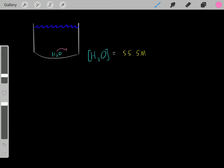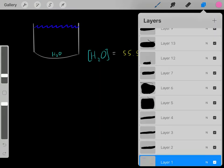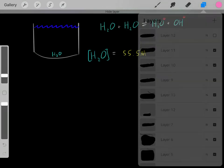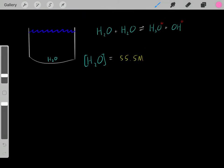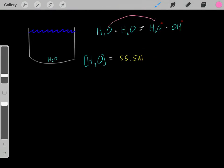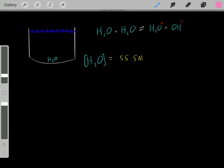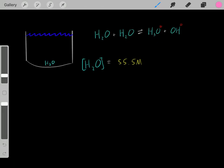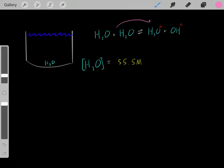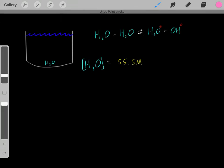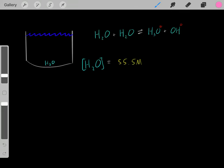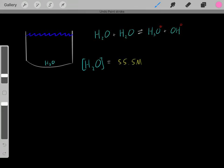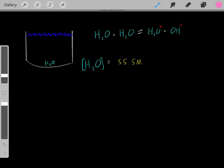They're going to react with other water molecules, and they generally go through this chemical reaction where two water molecules react: one is converted into hydronium, and the other is converted into hydroxide. So these water molecules are auto-ionizing, forming this positively charged hydronium and this negatively charged hydroxide.